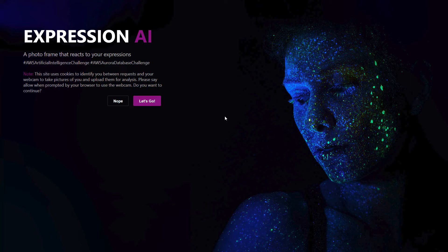On the back end it uses Amazon Aurora, the Postgres version, and the database is storing images along with an emotion type